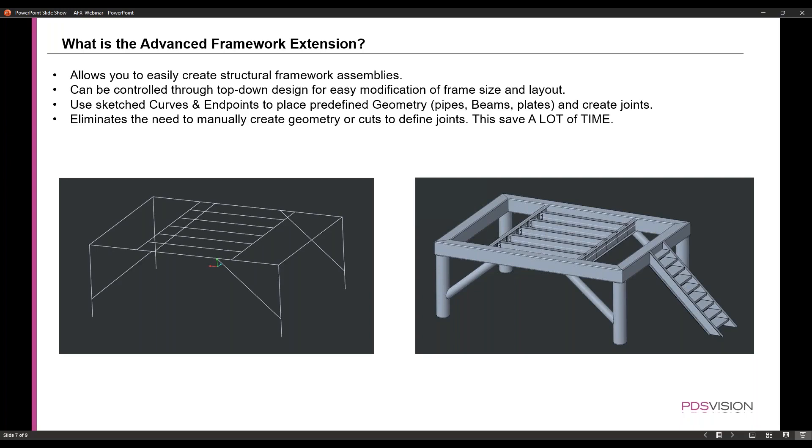There's an example image to the left there, which shows the layout of the frame. So we have sketches that were predefined and created for us. And then we can easily select those curves to create the assembly there to the right. All right. So let's jump right into it.